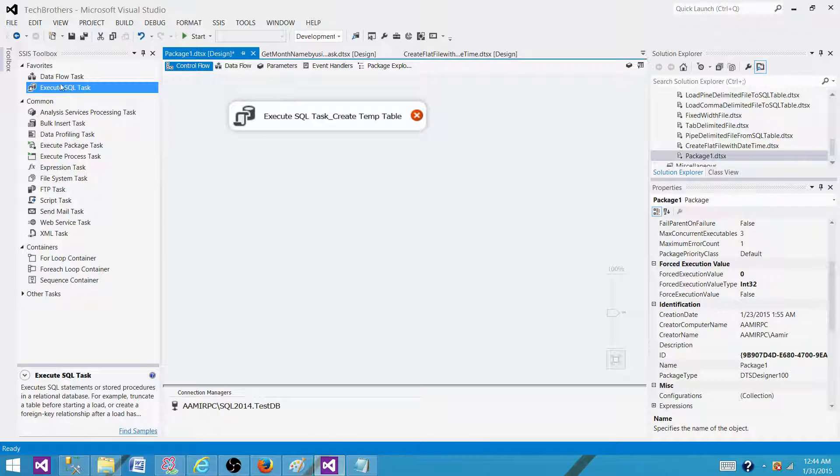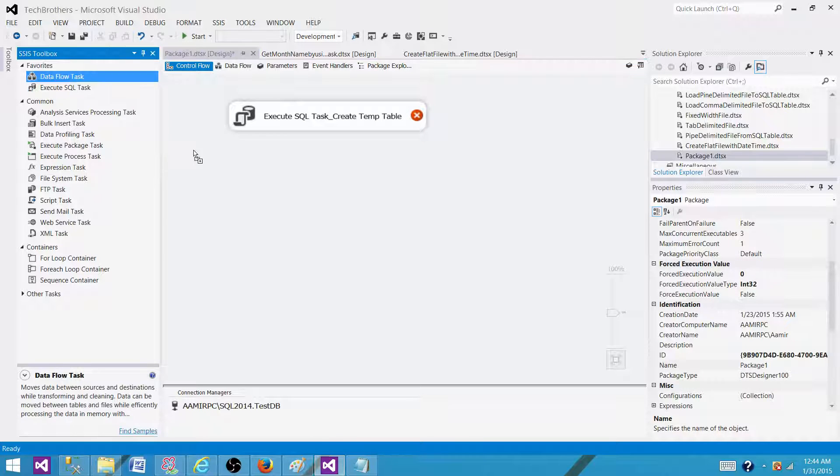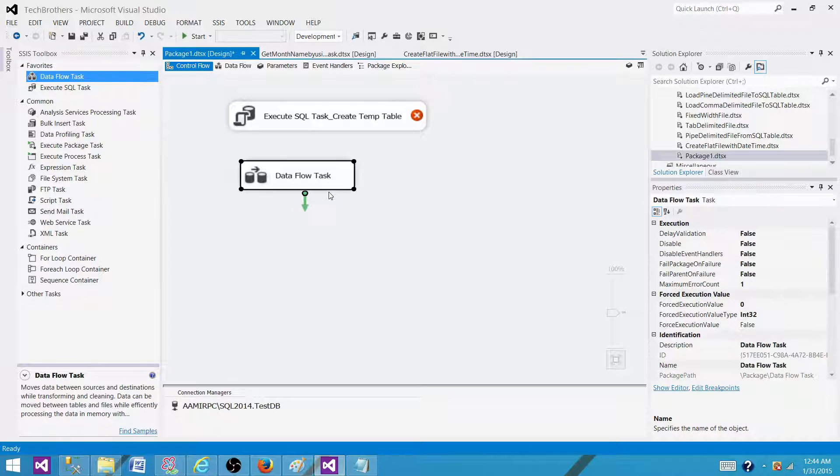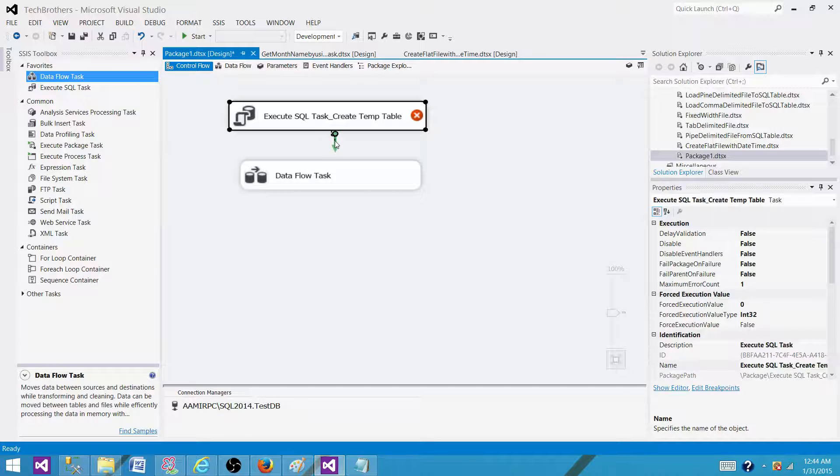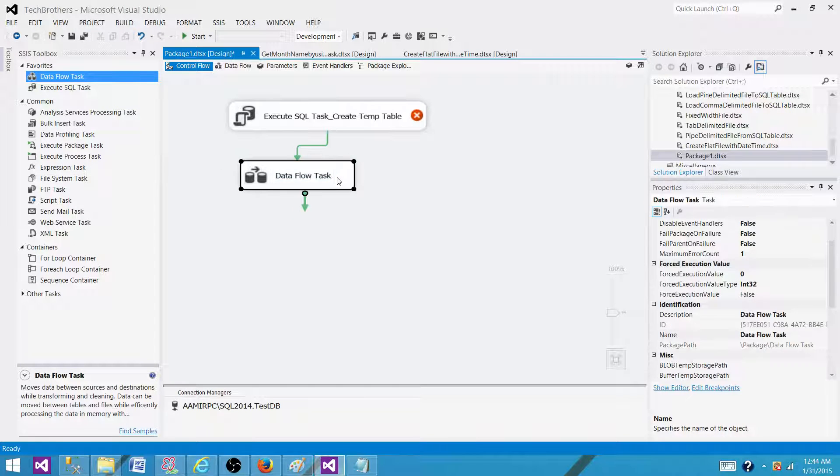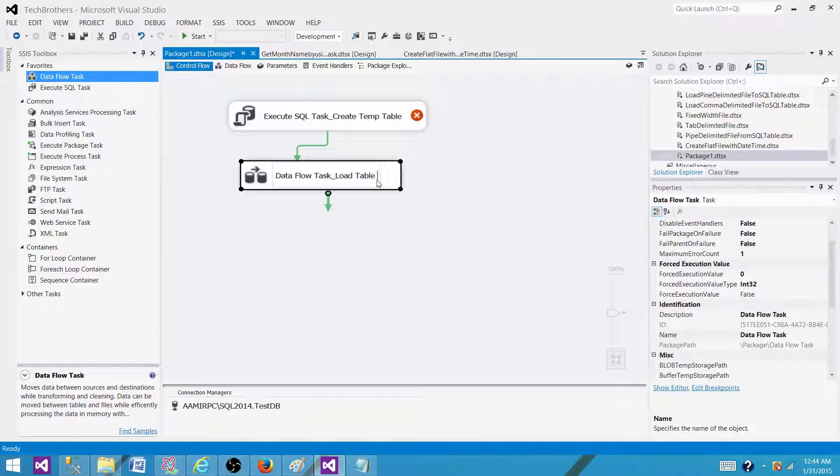Next, we have a Data Flow Task here, and that's where we want to load the data. We're going to load data to the temp table.